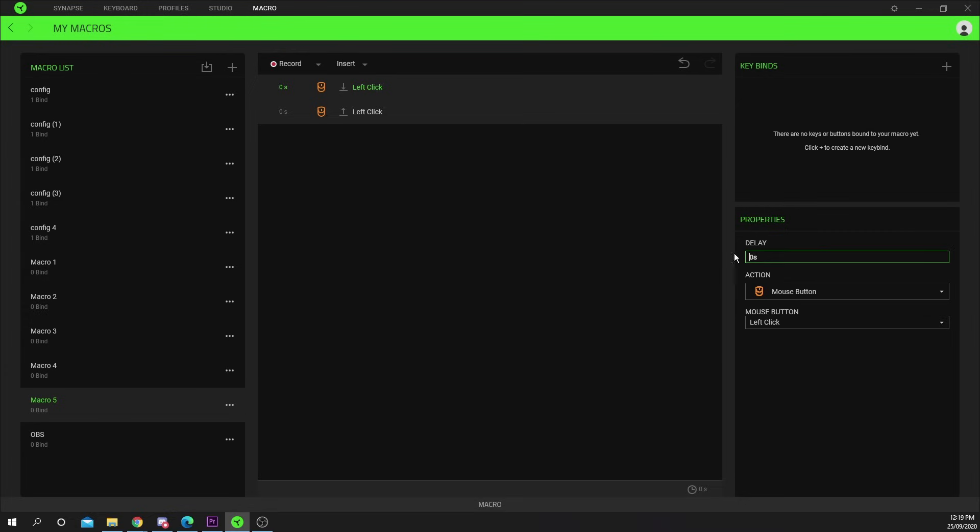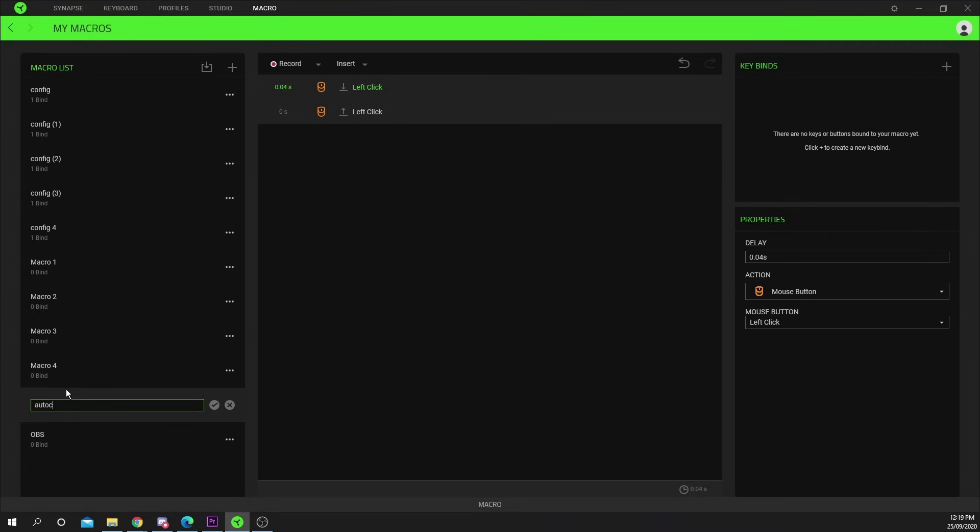Set the delay. The lower the number, the quicker your auto clicker will be. Click on your macro in the list to rename it.